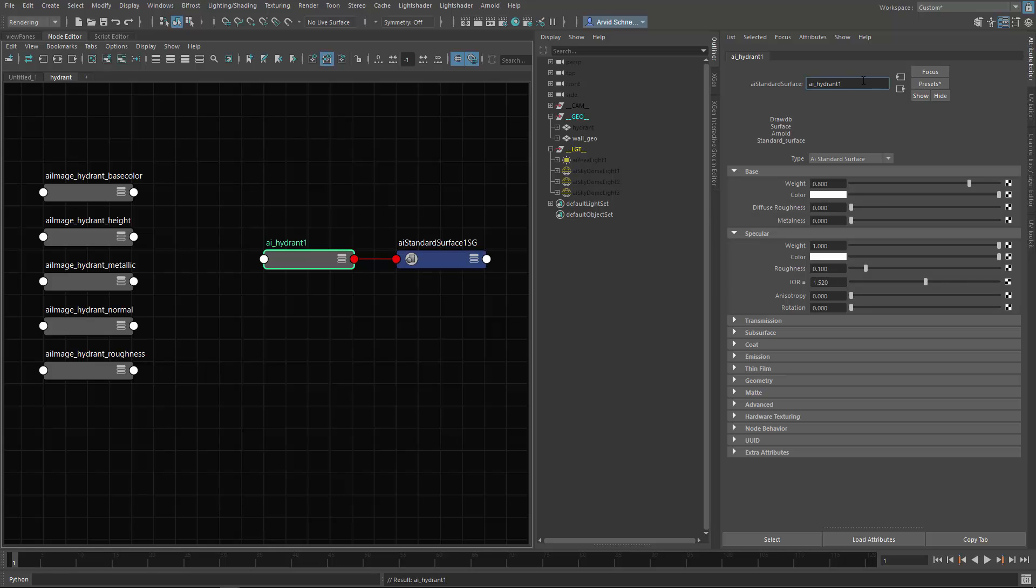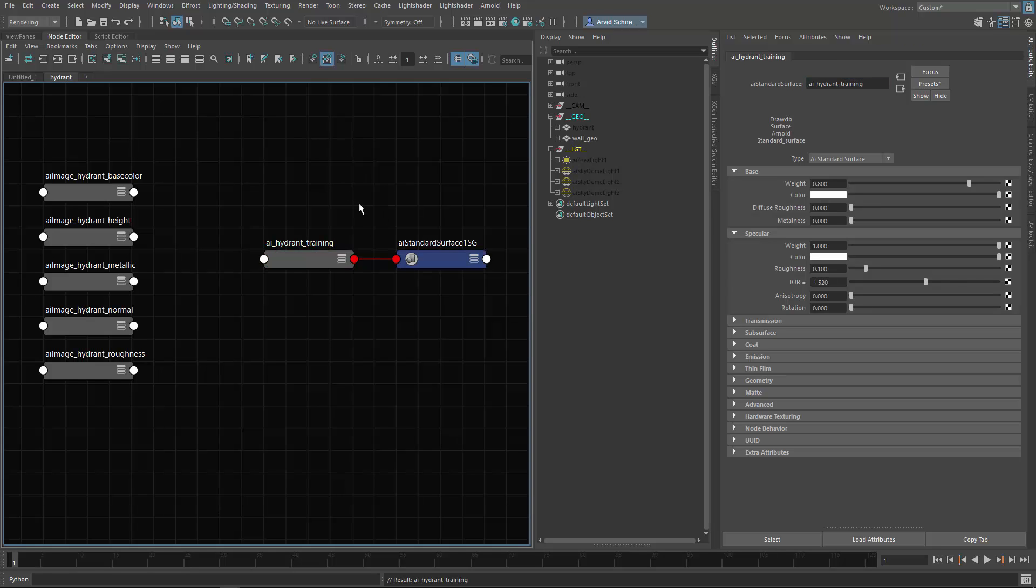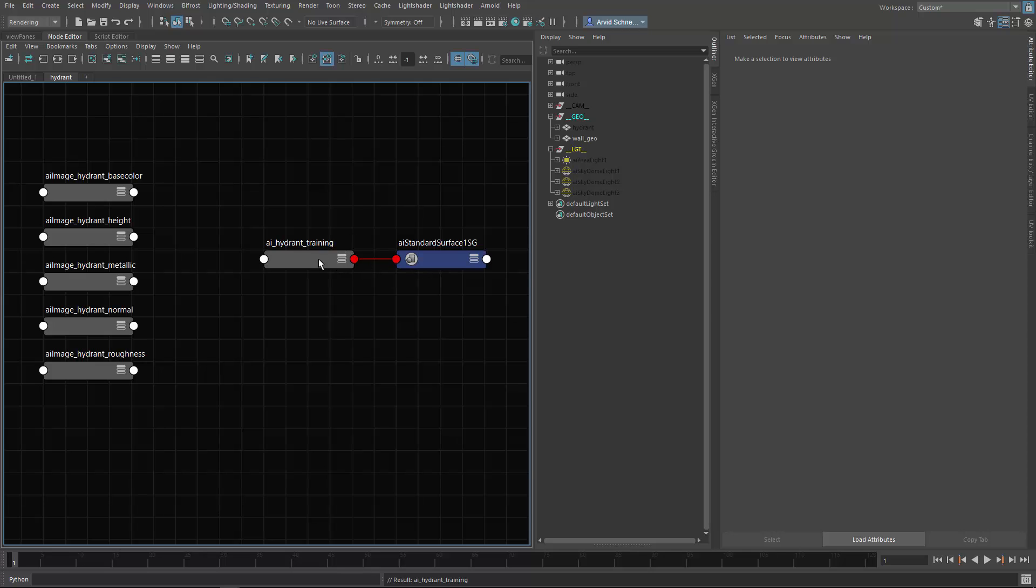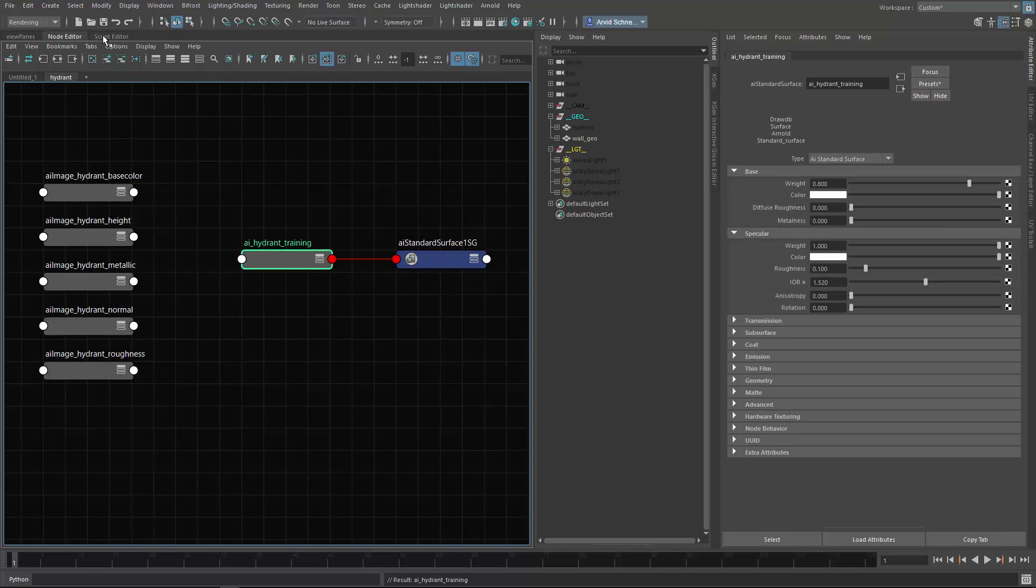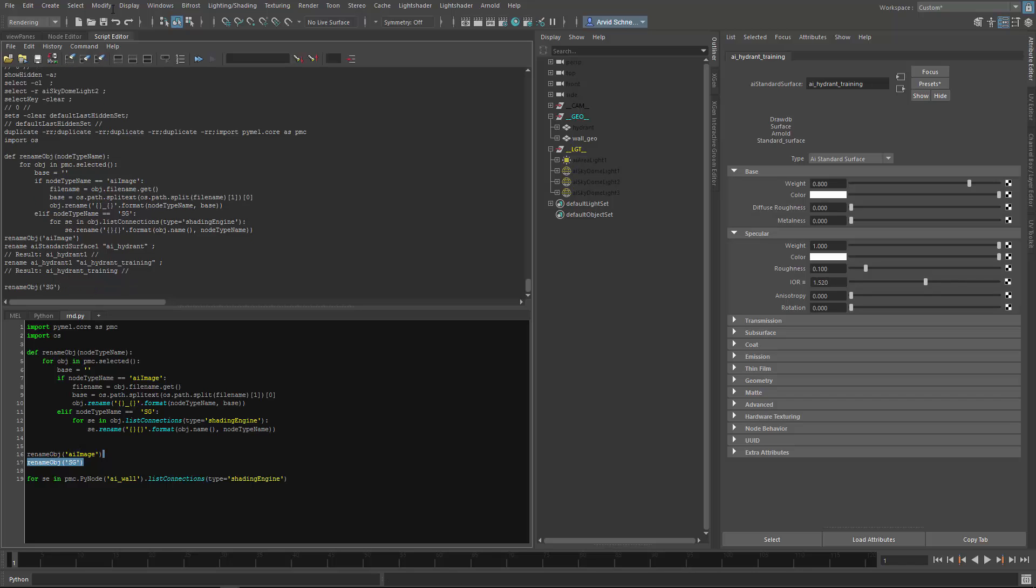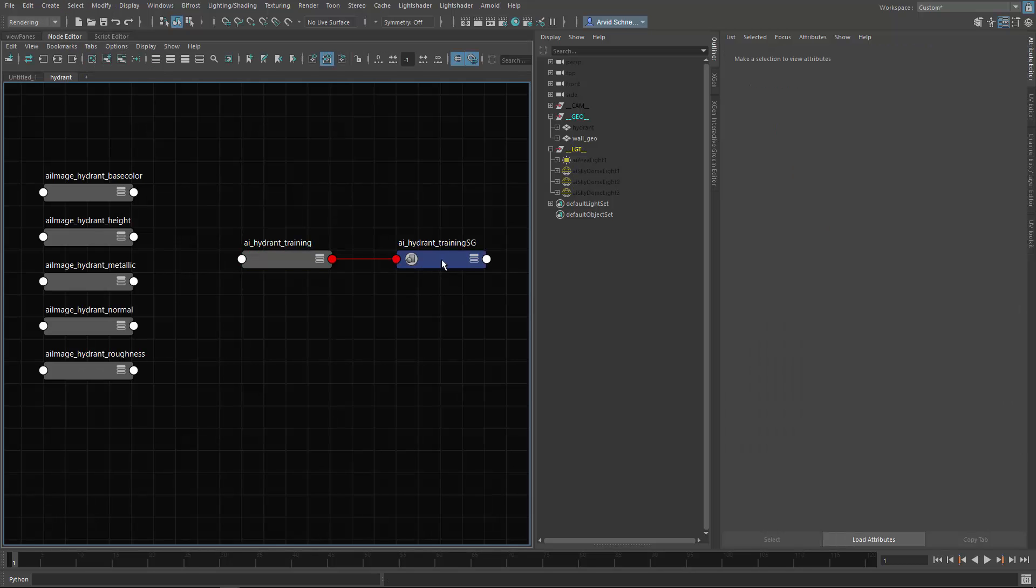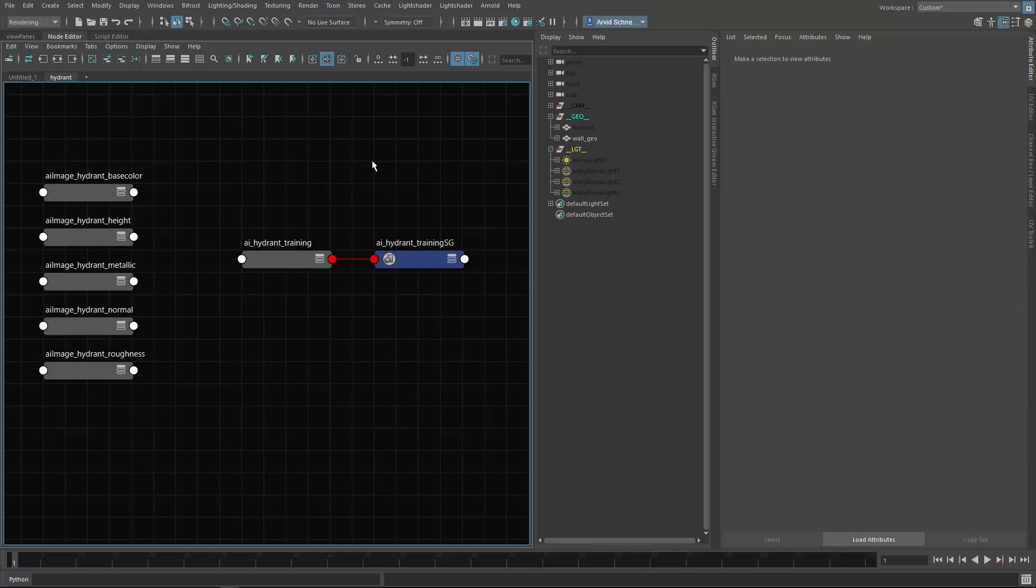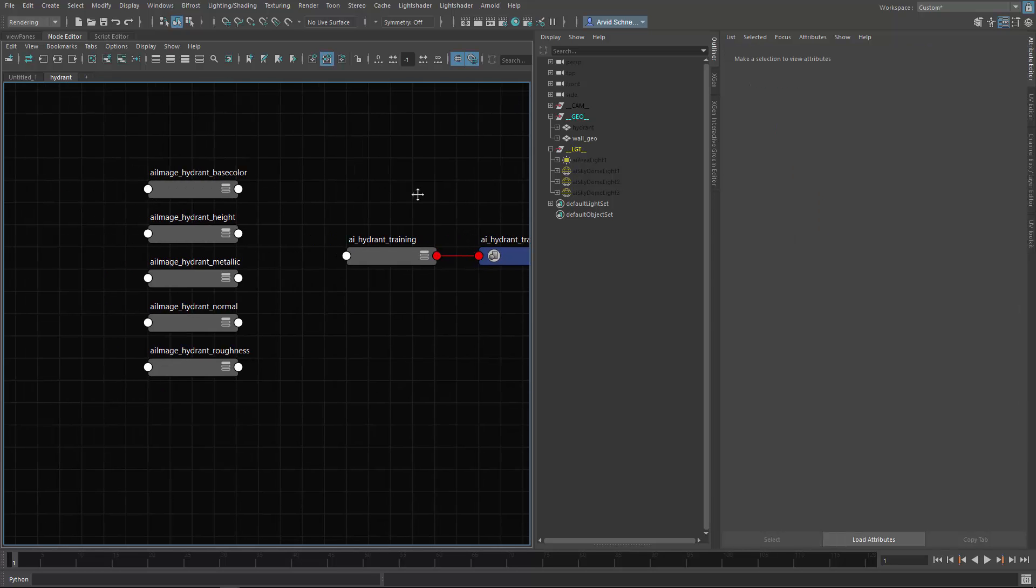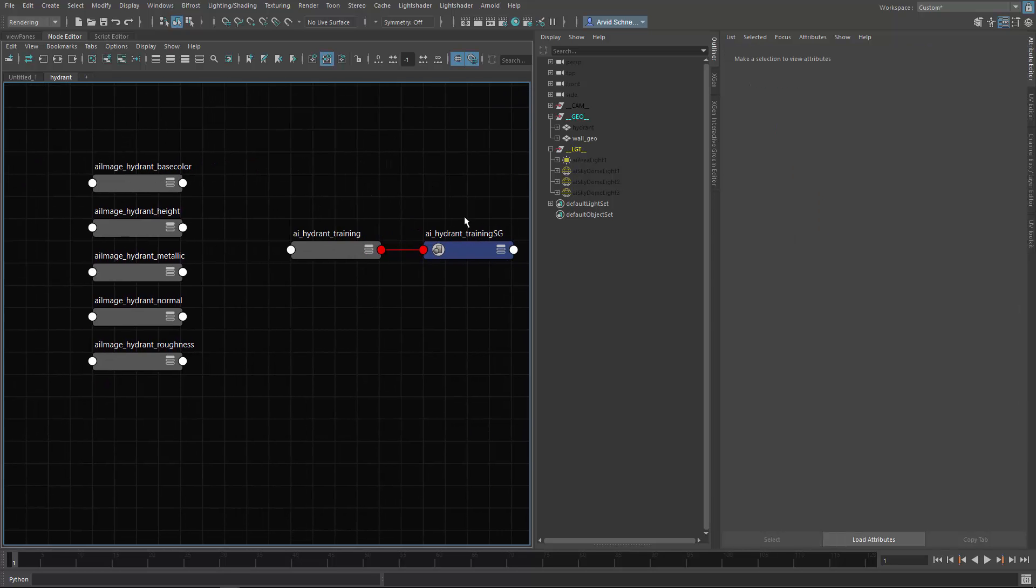I want to select the shader, and then I want to run the other script which is the SG1, and then it automatically renames the shading engines as well.